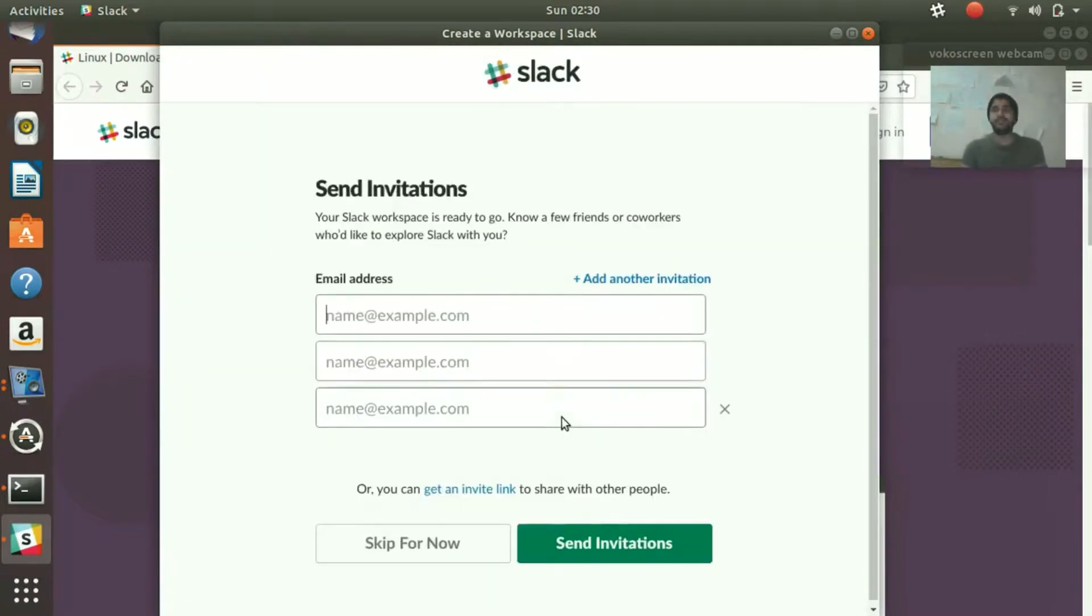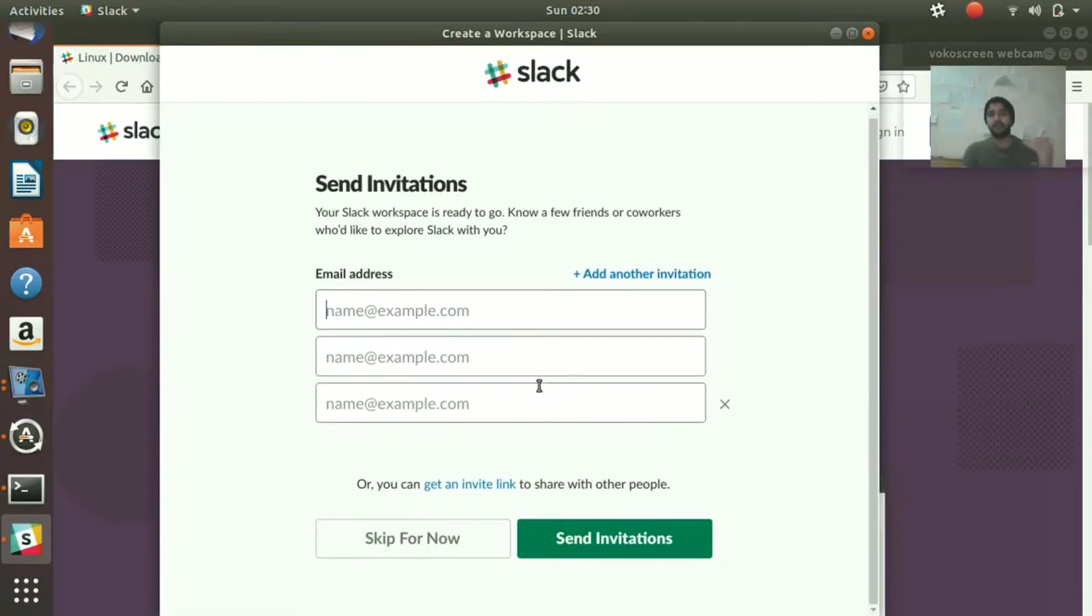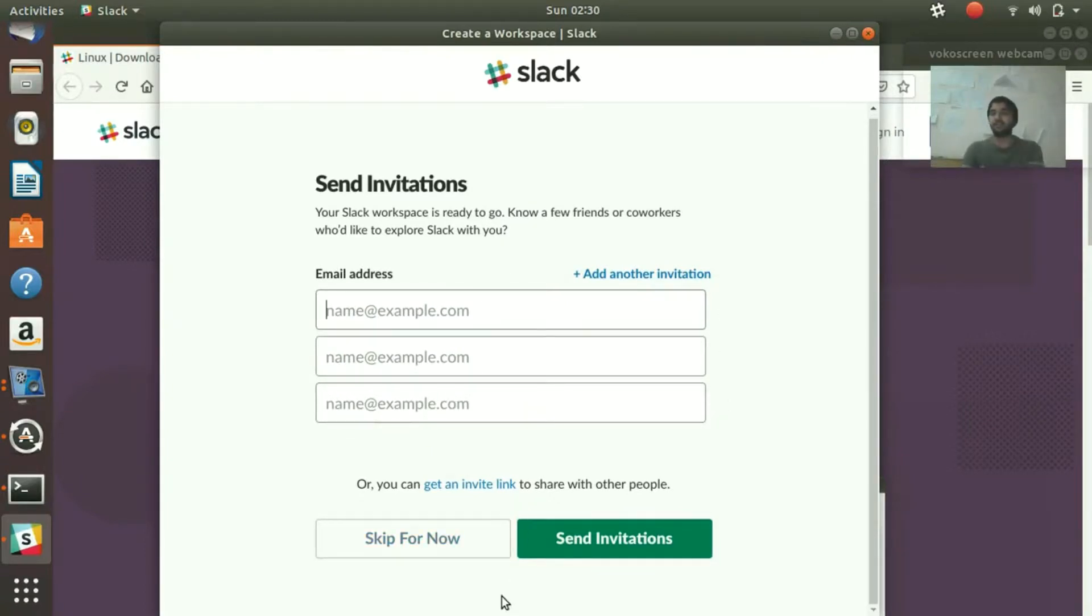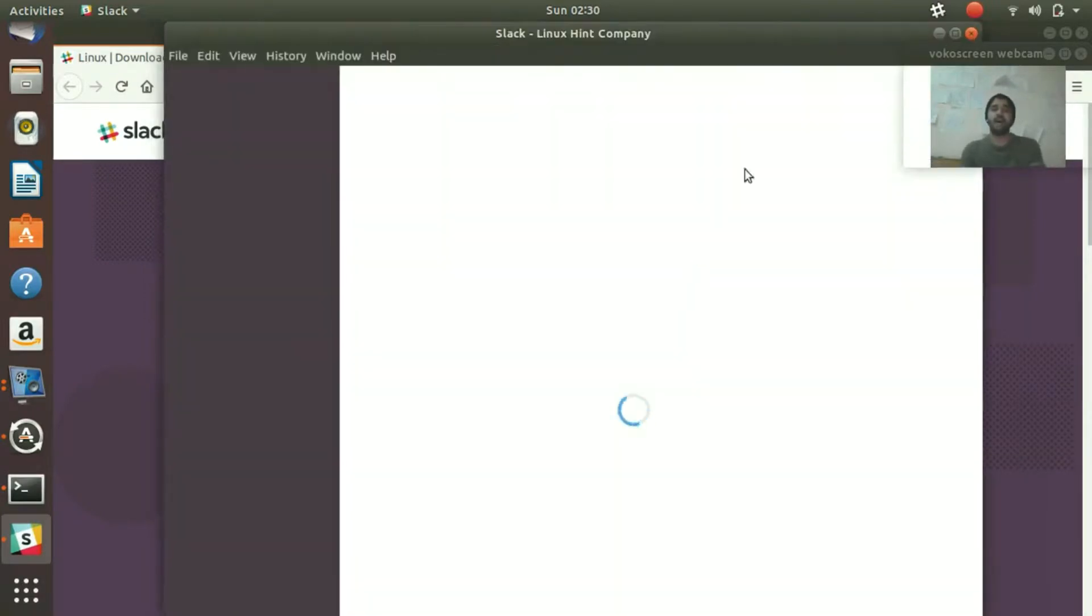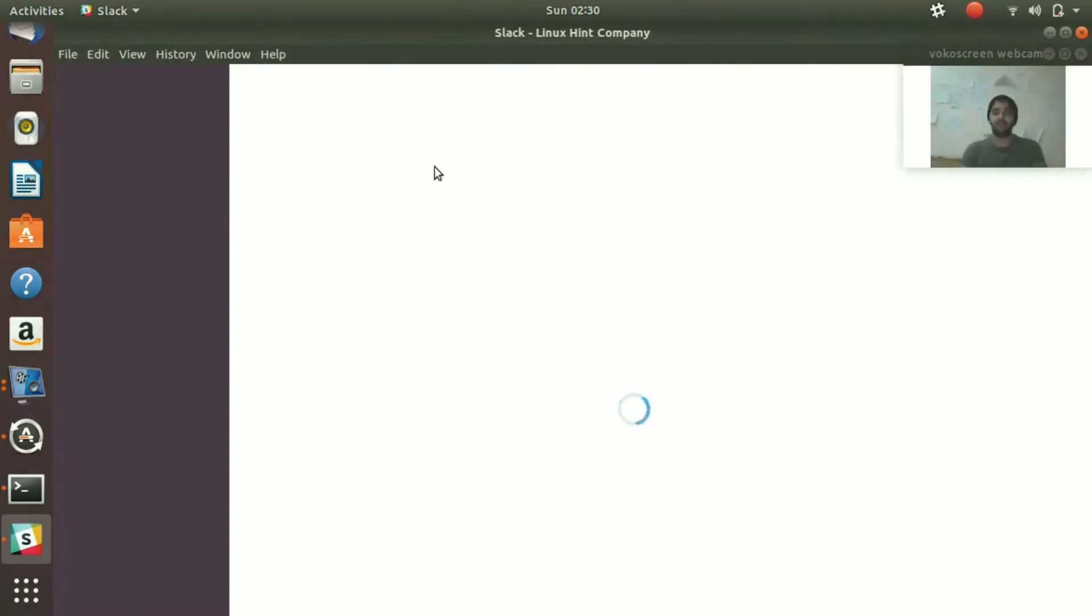Now you can basically invite all your employees or the members of your company. You can put up their emails and send invitations. We're gonna skip it for now and then you'll be able to see the user interface which is here for Slack.